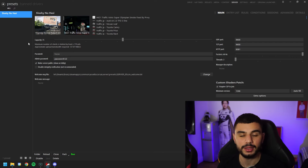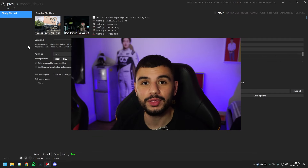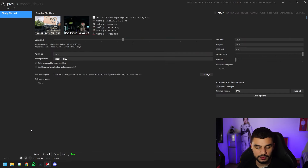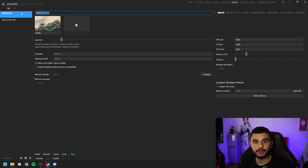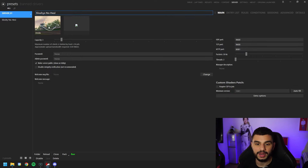Now that you have the server tab, head into Server. Here you can already see a template I've got for the server I run on my Twitch channel — if you want to join me and my community for some cruising, check out my Twitch channel, the link is in the description. Today we're going to make a whole new template, so we're going to hit the plus in the bottom corner and name our server.